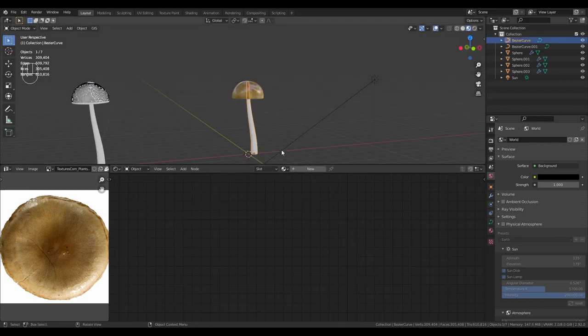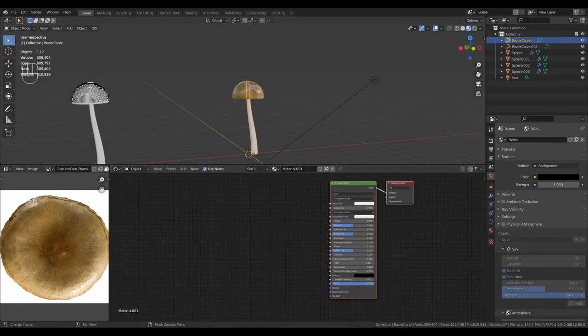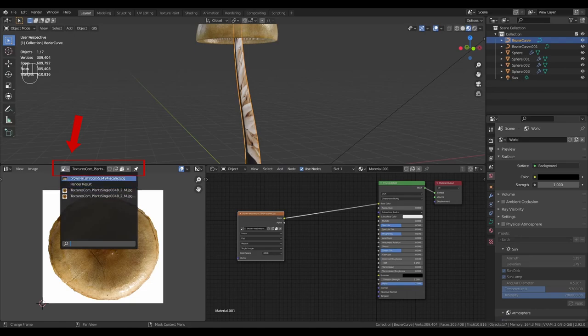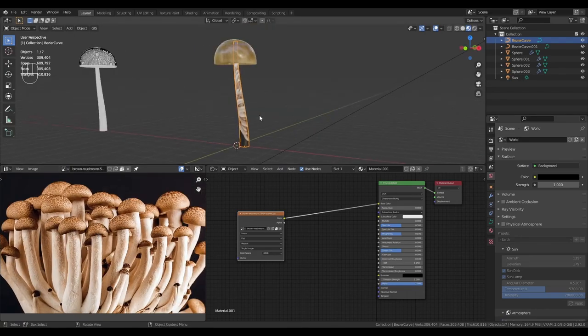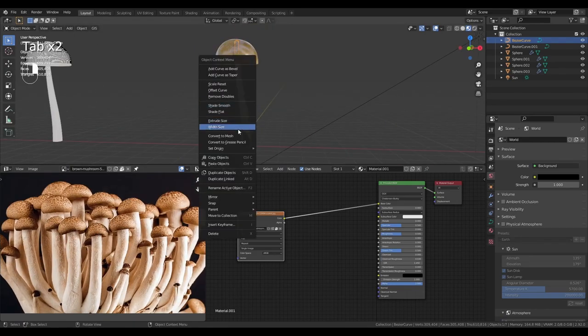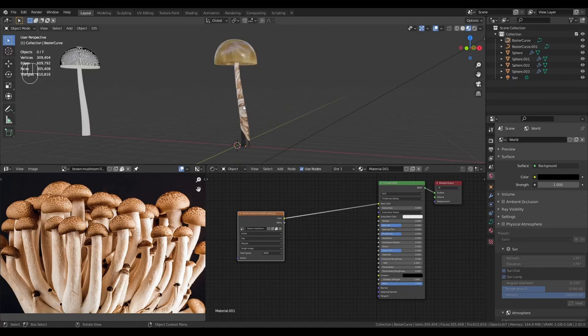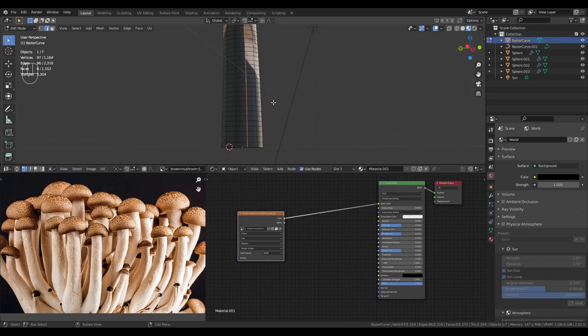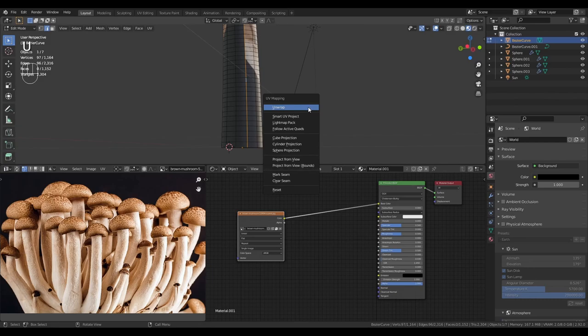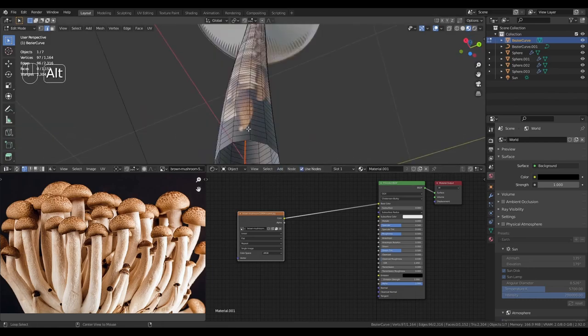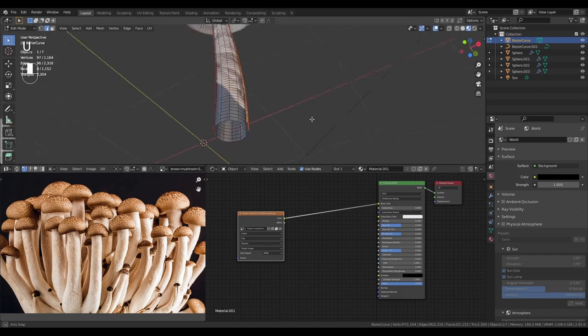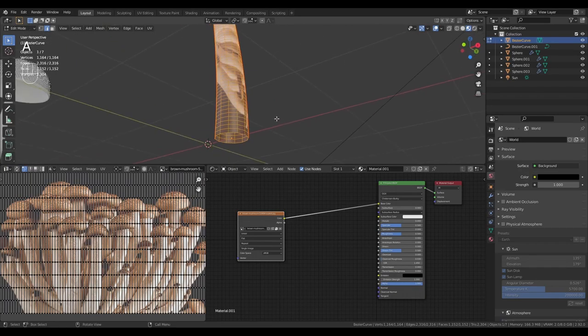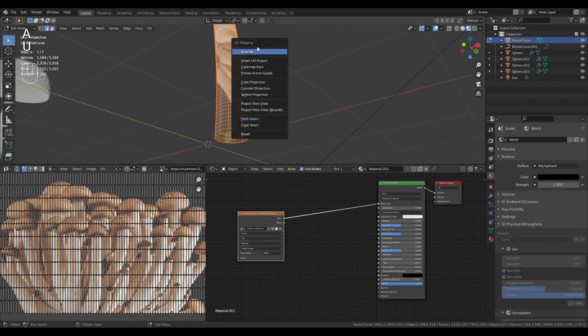Select the stem. Give it a material and drop in your texture. Select the texture in the UV editor. If we tab in you can see that it's still a curve so we need to convert to mesh. So select it, right click and convert to mesh. Select a vertical edge loop. Press U and mark it as a seam. Select the opposite one and again mark it as a seam. Now select everything and press U to unwrap.